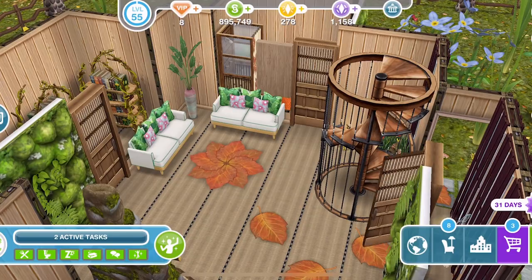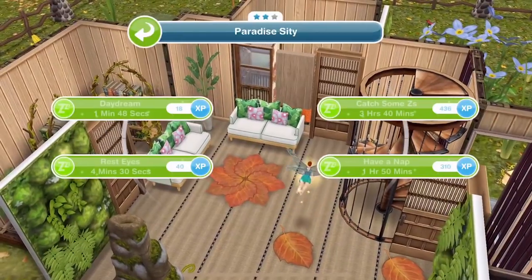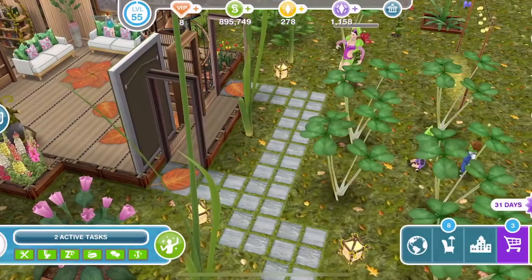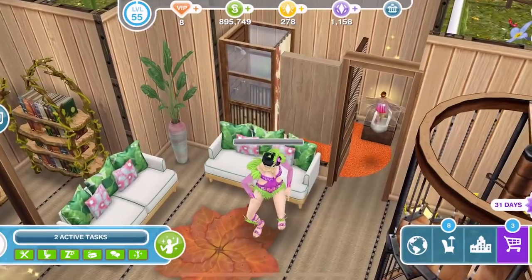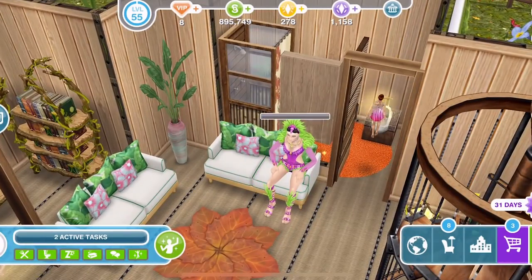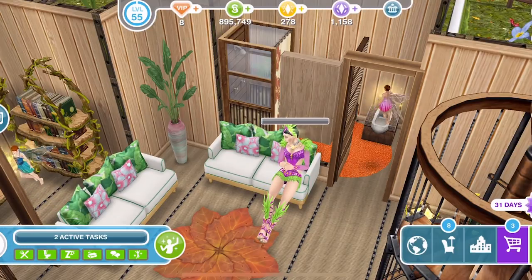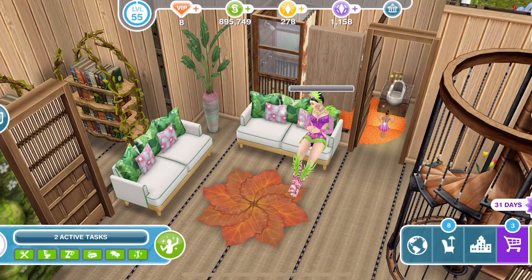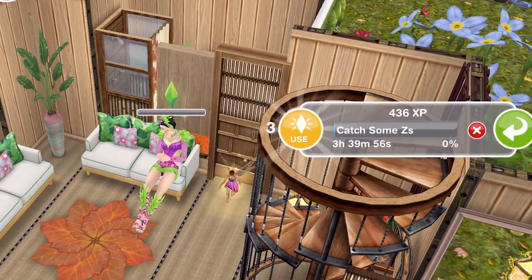So for example, if we click on a couch and select 'catch some Z's' for 3 hours and 40 minutes, our Sim will go off and do that. Here they come into a little tree house and they are now catching some Z's on the couch. If we want to use that Sim for something else, just click on the Sim again and you'll get this little action taskbar that pops up.